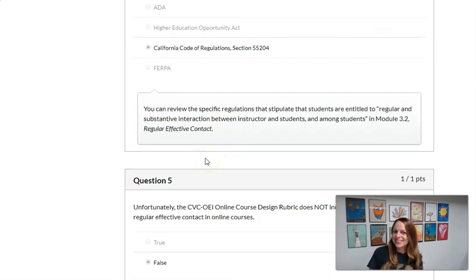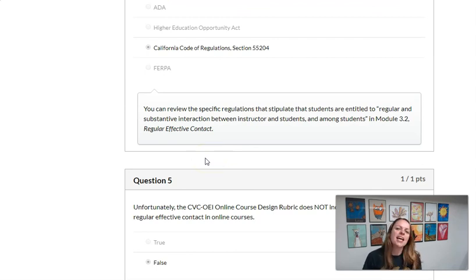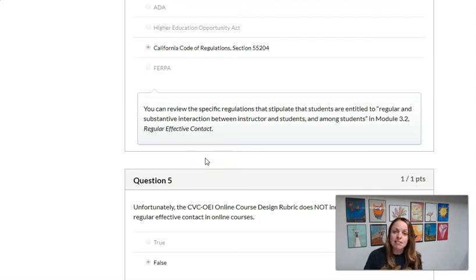Okay, so have fun creating quizzes, a discussion, and an assignment. And let us know if you have questions.